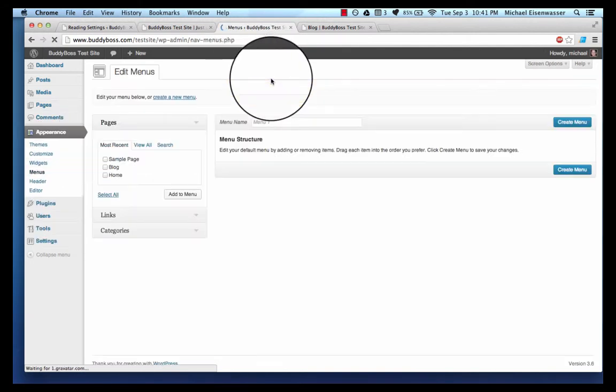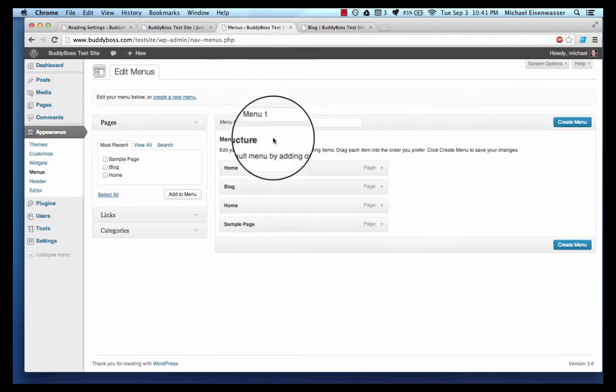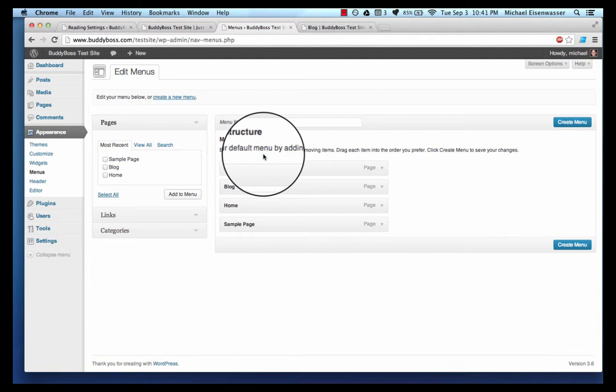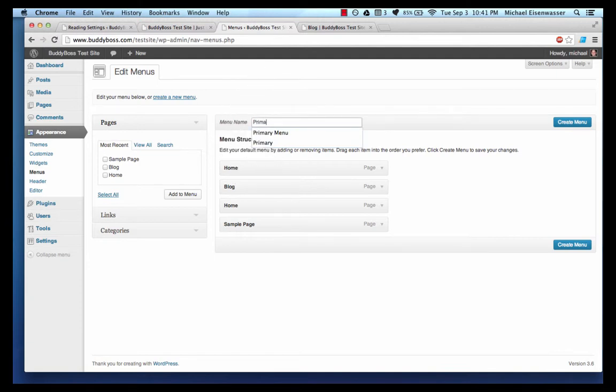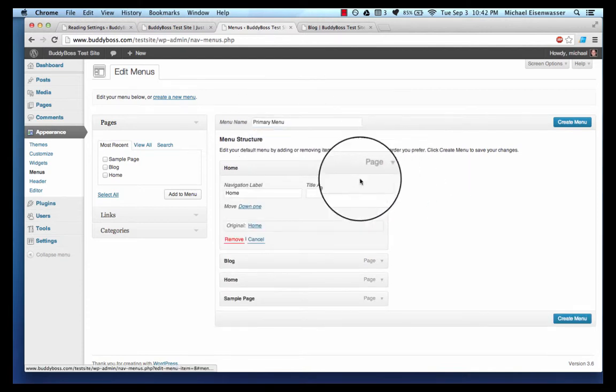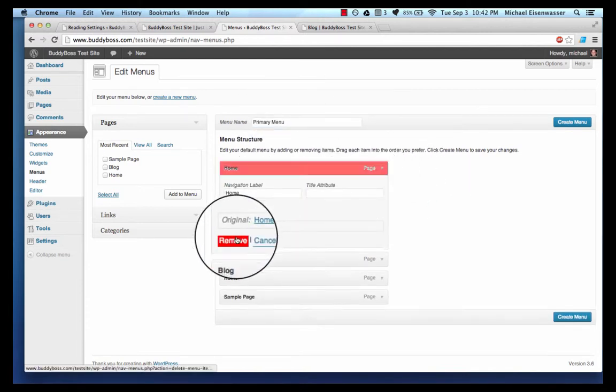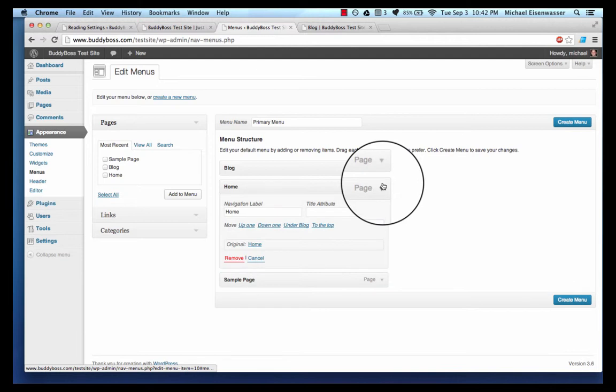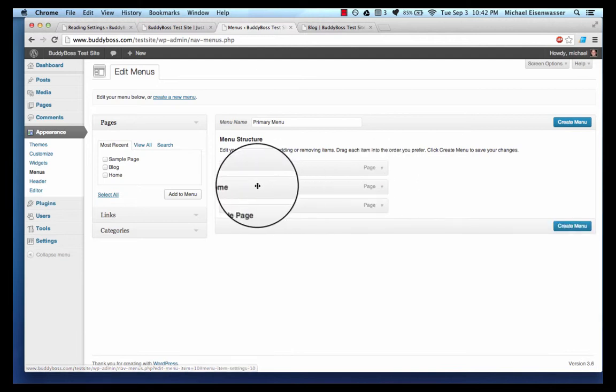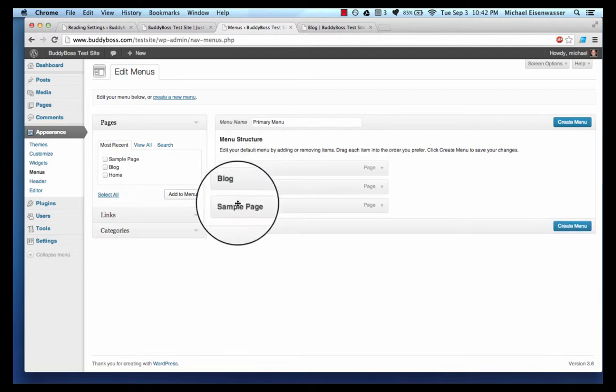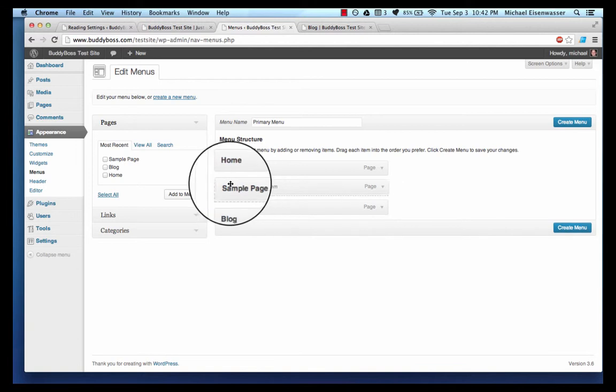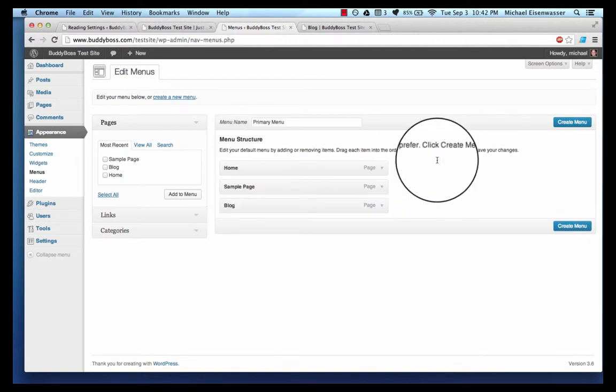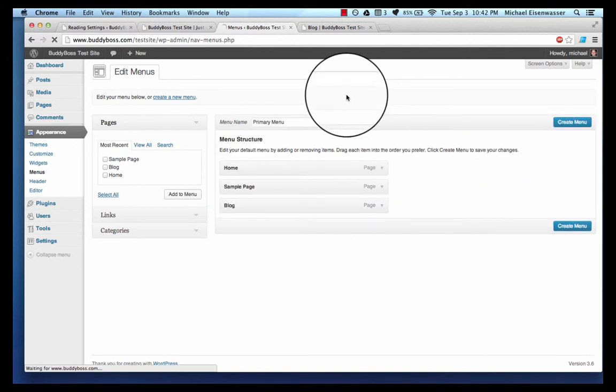I'm gonna create a menu. They already gave me a name 'menu one,' I'm gonna call it something else, call it 'primary menu.' Let's see what we've got here. Home I'm gonna make home first, sample page second, and blog last, and create that.